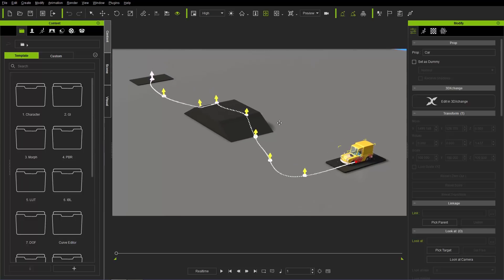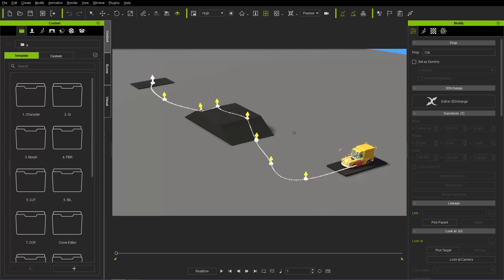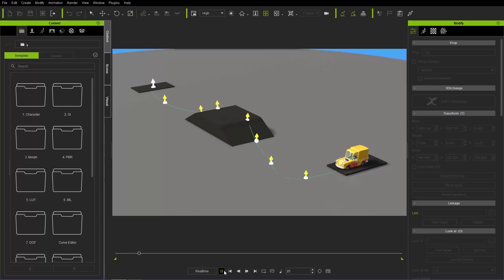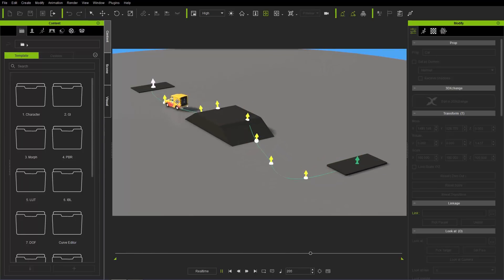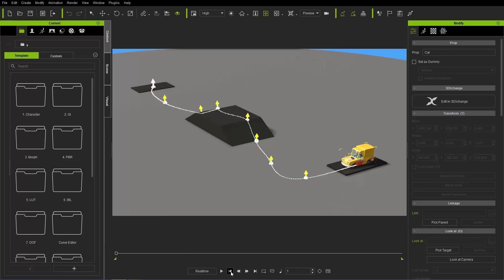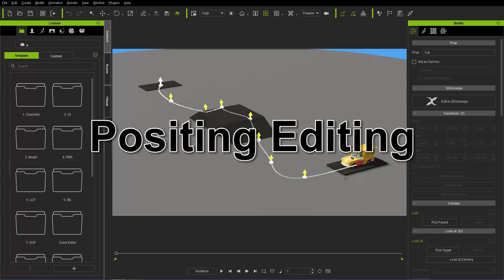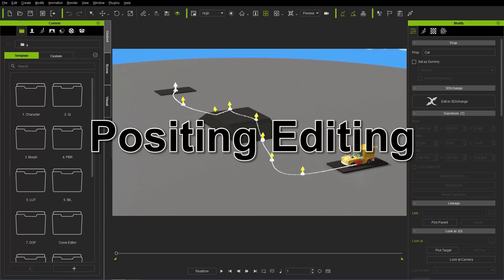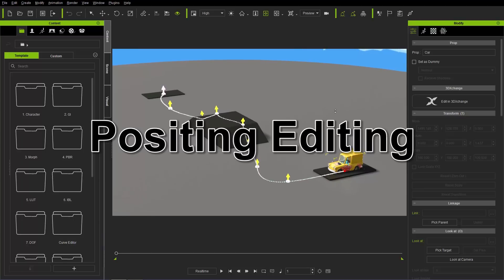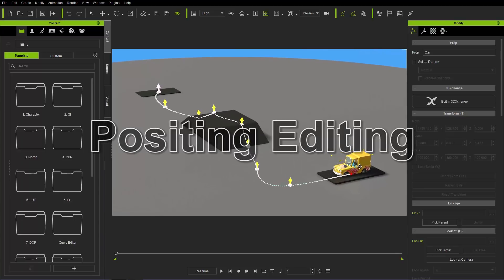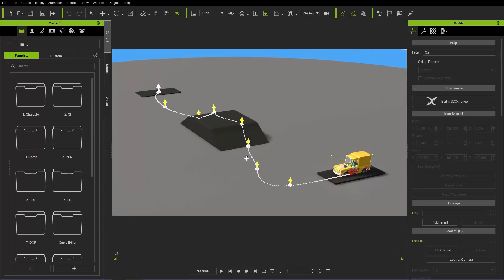What we have on the screen right now is this little project — we have our flaming ice cream truck with Mr. Curve Man inside driving along. We're going to make him a much more daredevil-type driver as this tutorial progresses. The first thing we're going to do is look at how we can add transition curves along our path to add different speeds throughout the duration of the path.